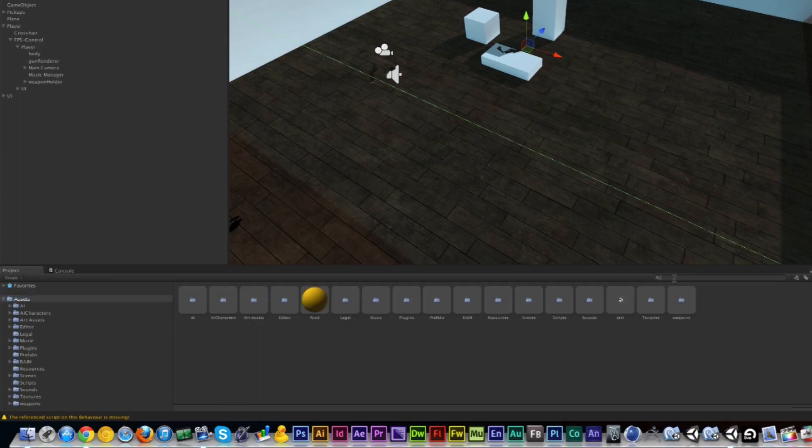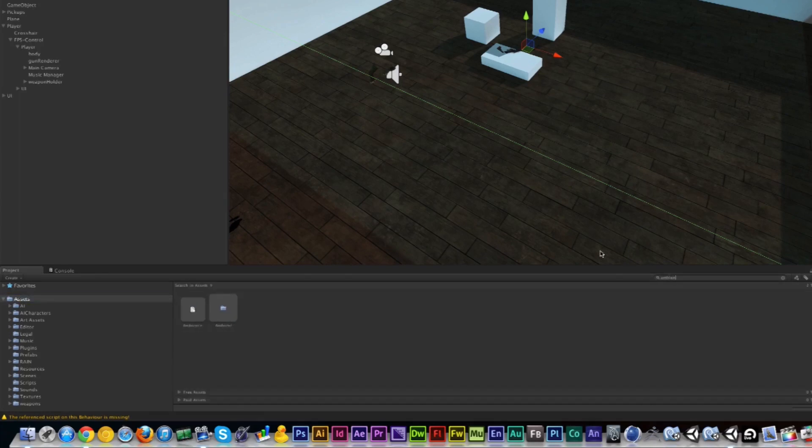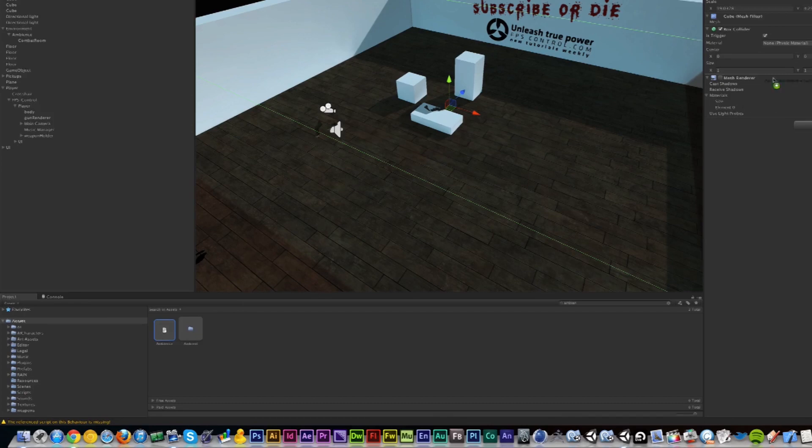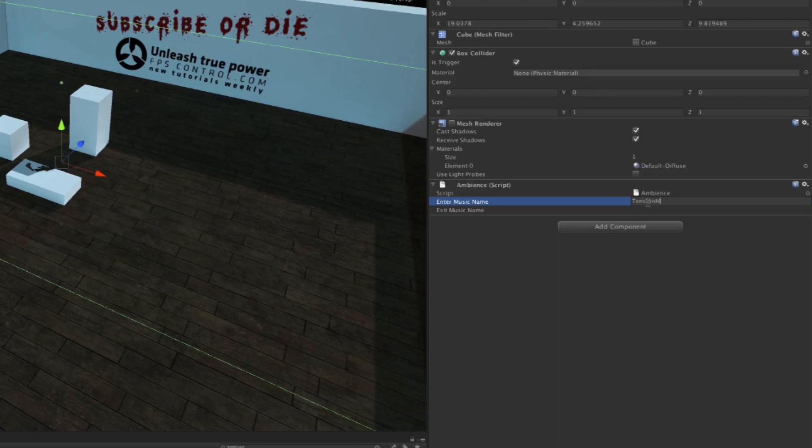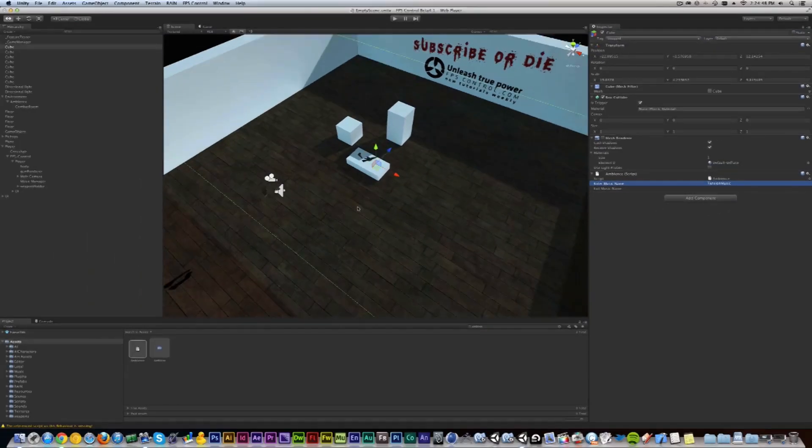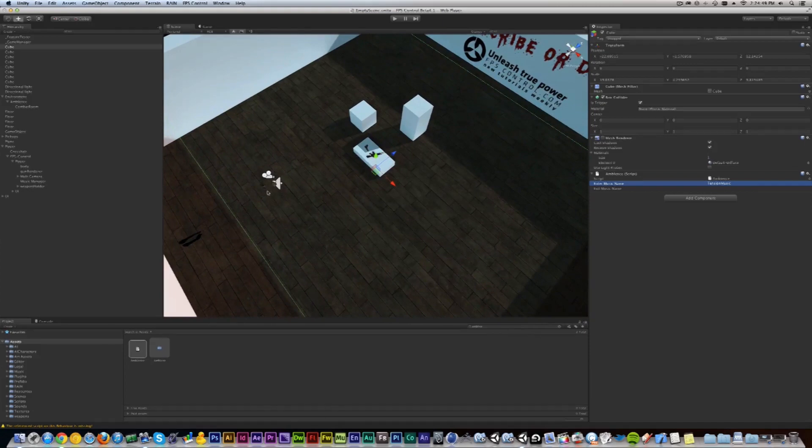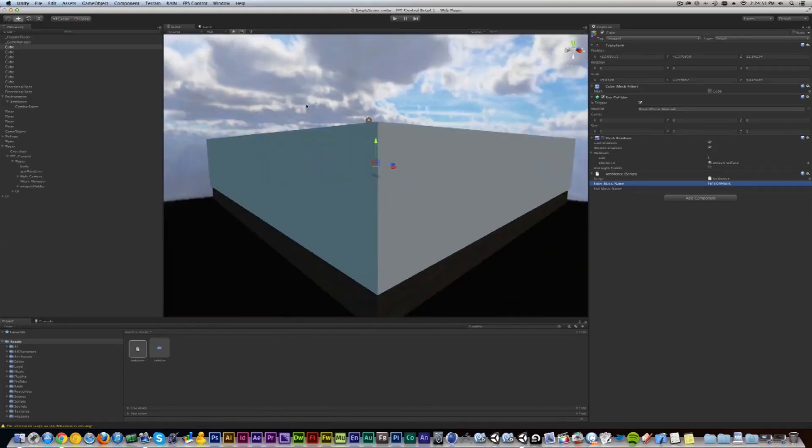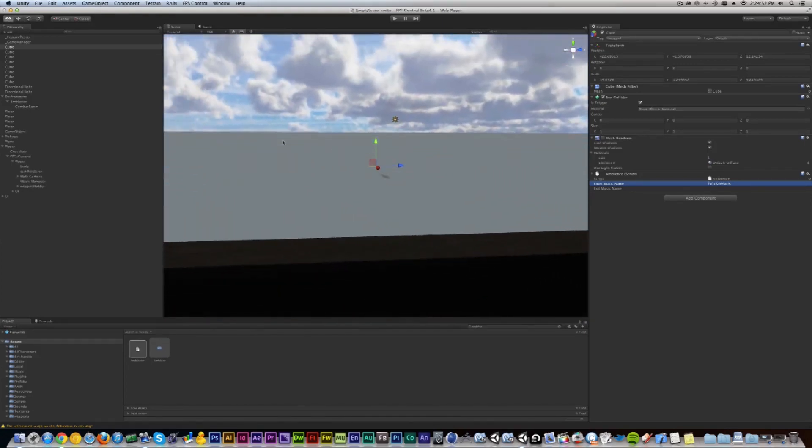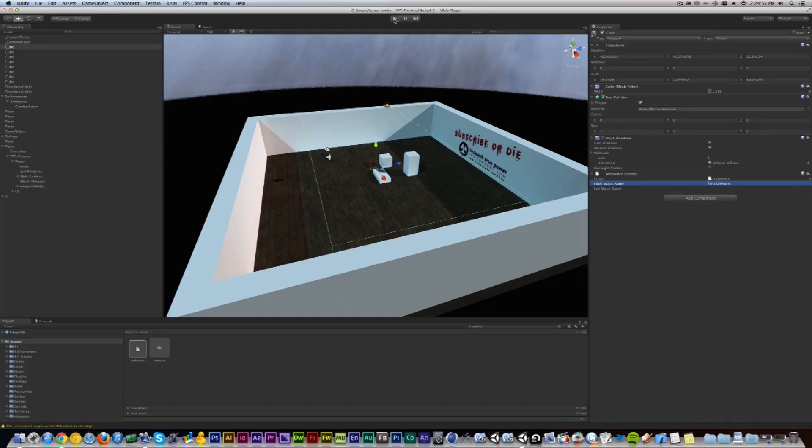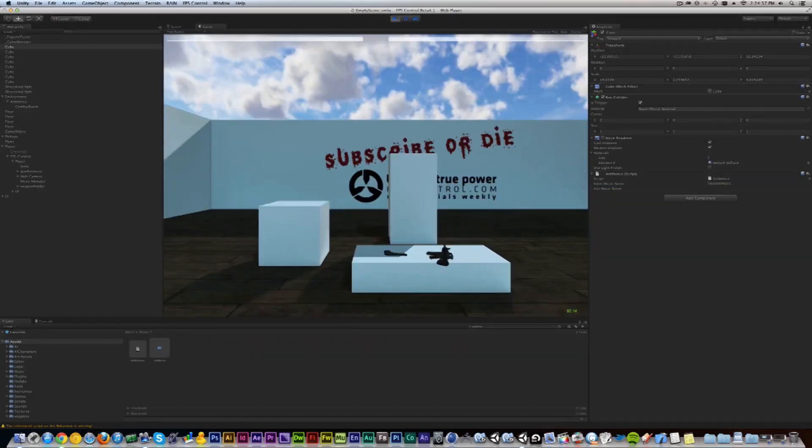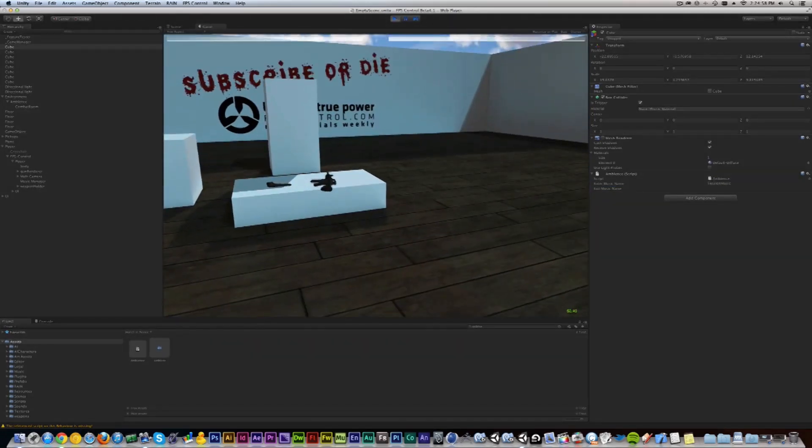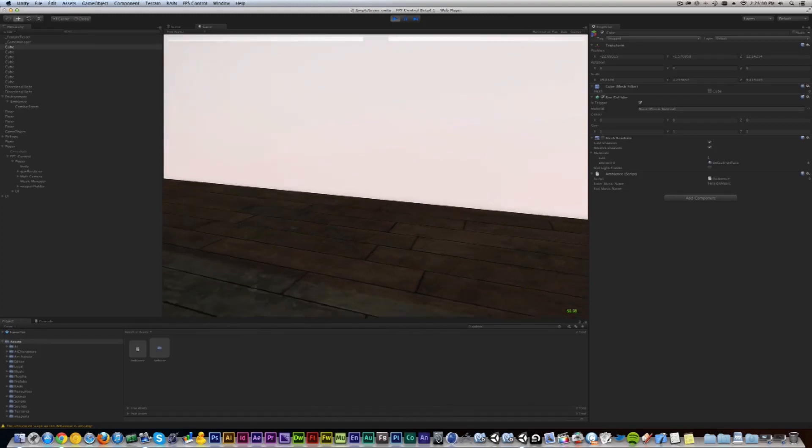Move it around a bit, and then what we need to do is add the Ambience script. I'm just going to search for that, and there it is. Just add that on there and then type in the name Tension Music. Now of course I kind of spawn right in that box. Let's see if the Y is correct. Yeah, should be fine. So now it starts with that music right away until I walk outside of the box.